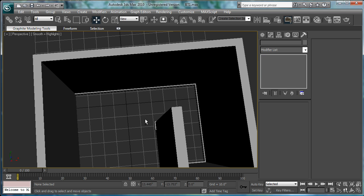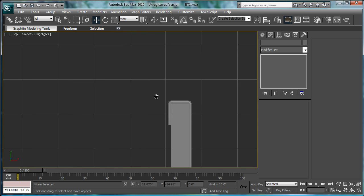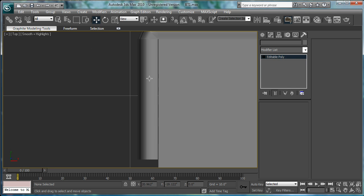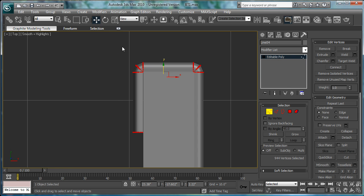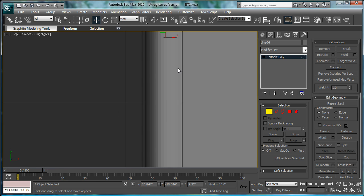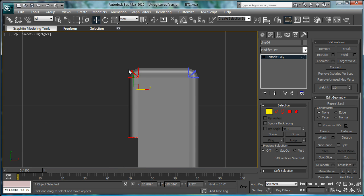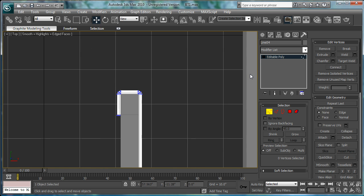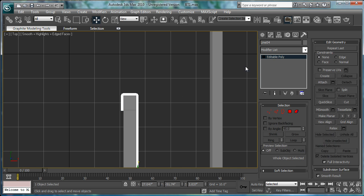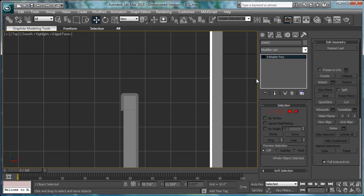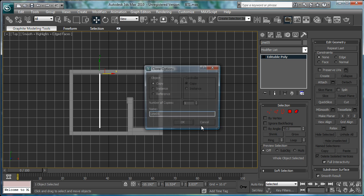And then, go back into the top view here. There's a little gap. What you can do is just select these verts here. Move in slightly. Add it to a poly. Select that. Bring it over.